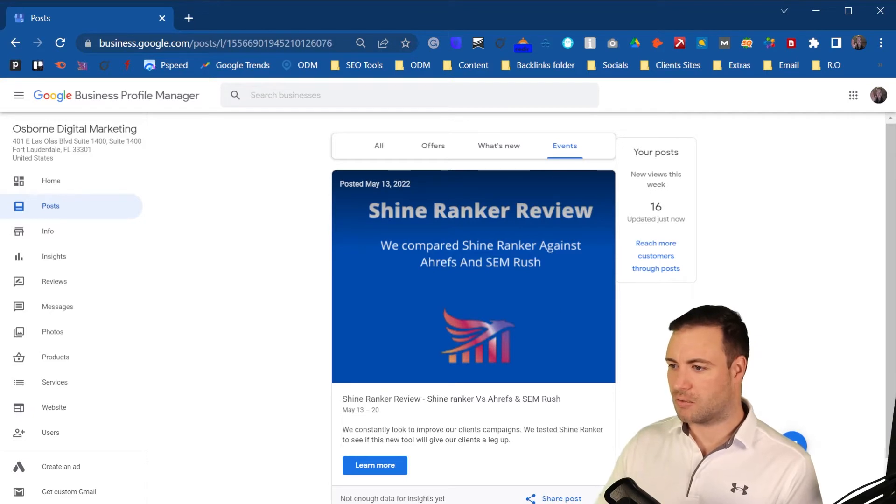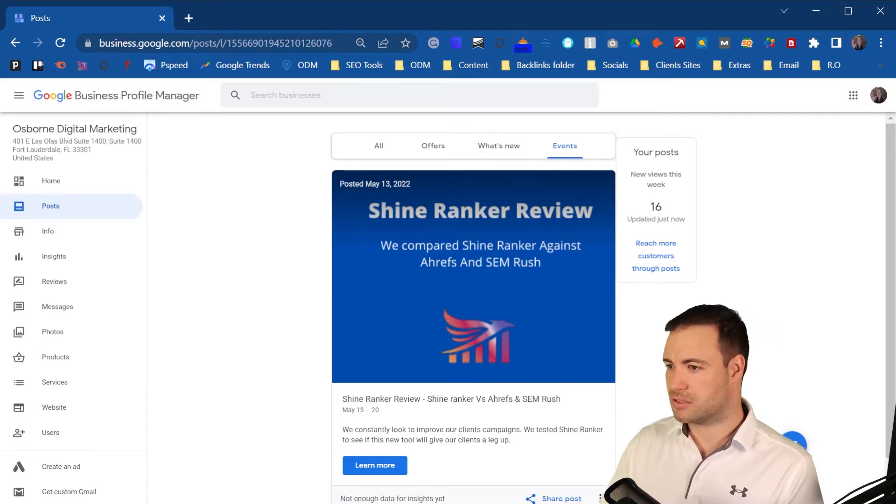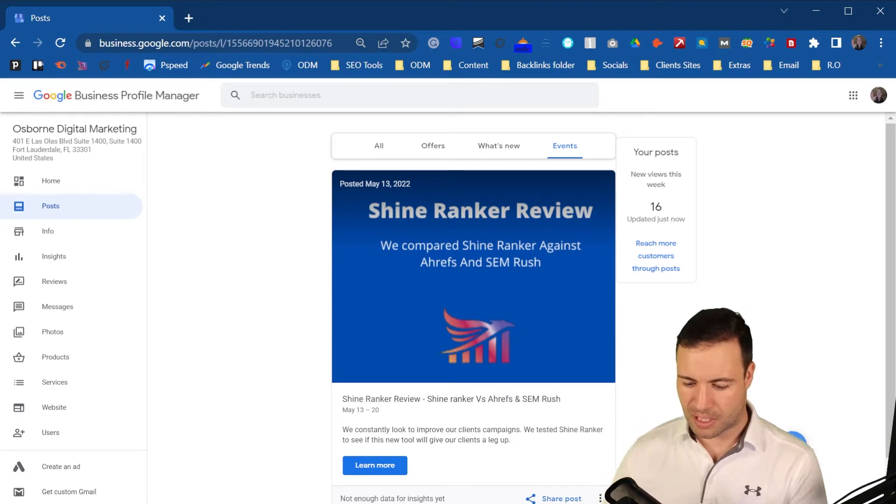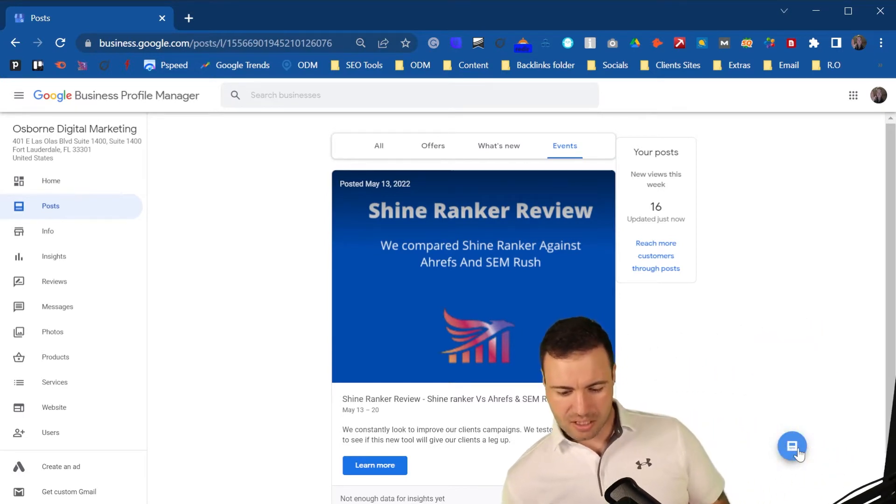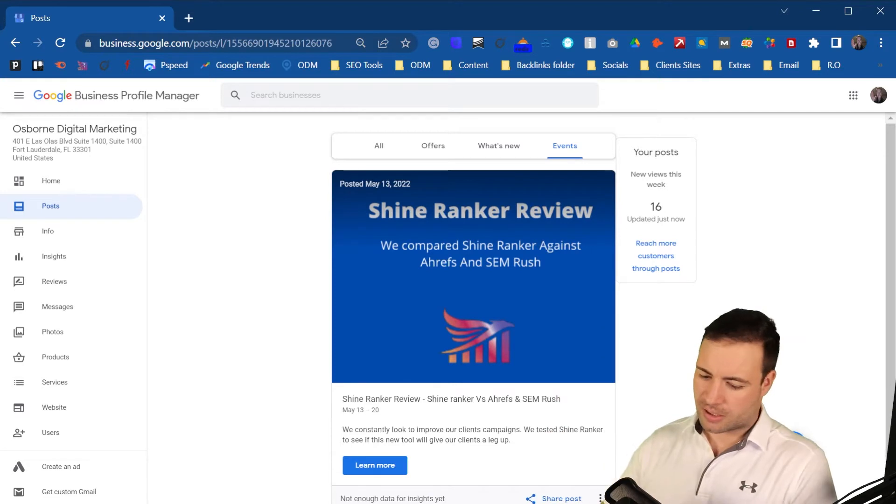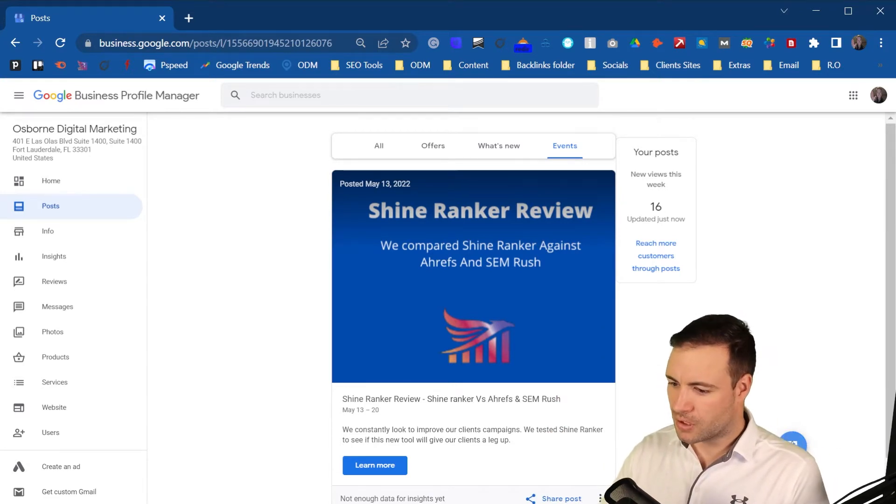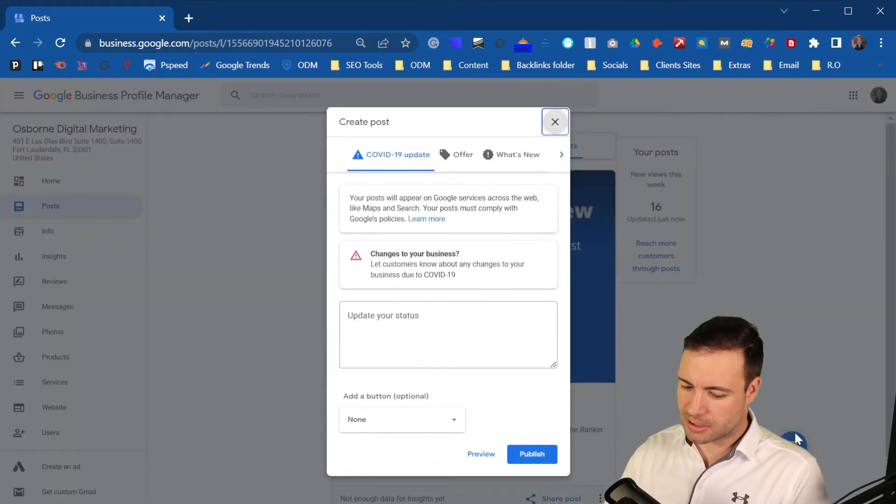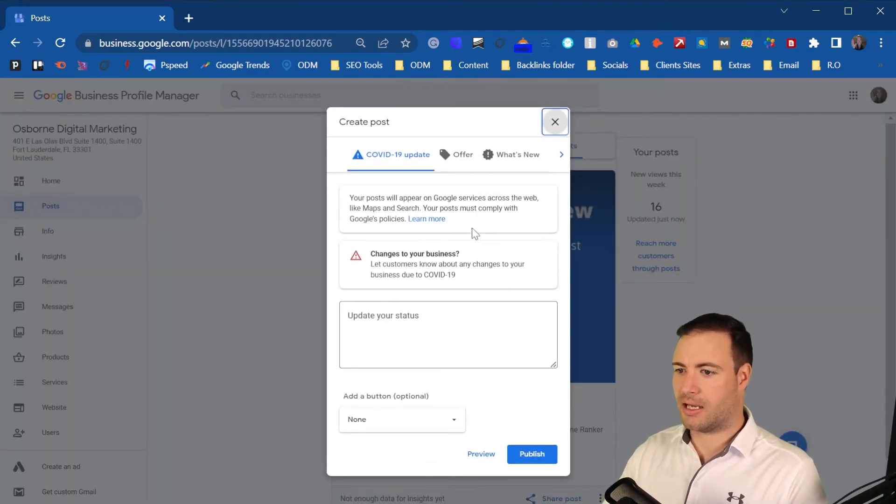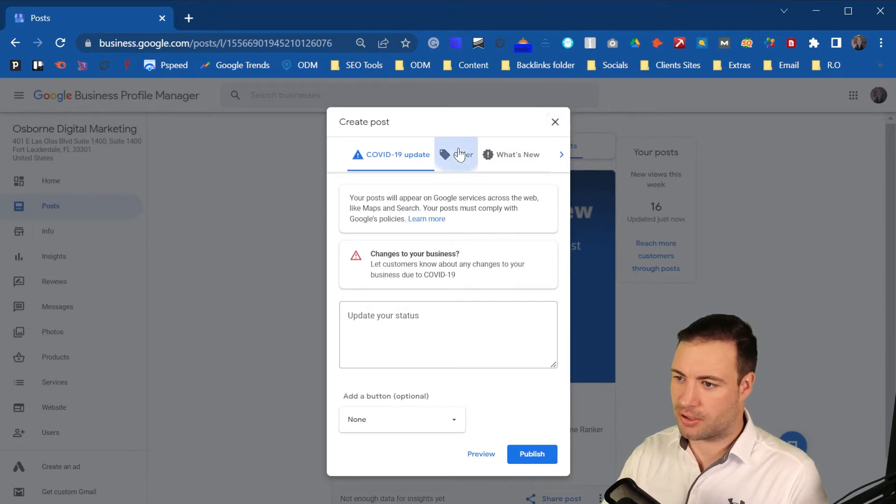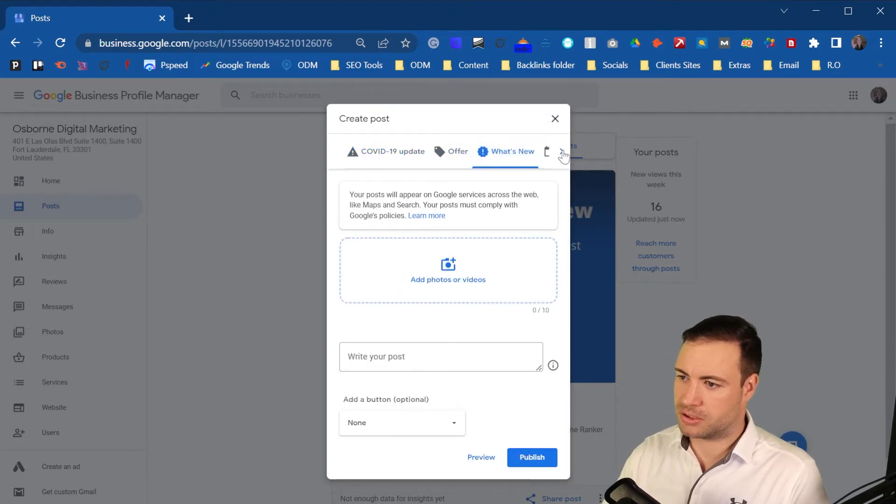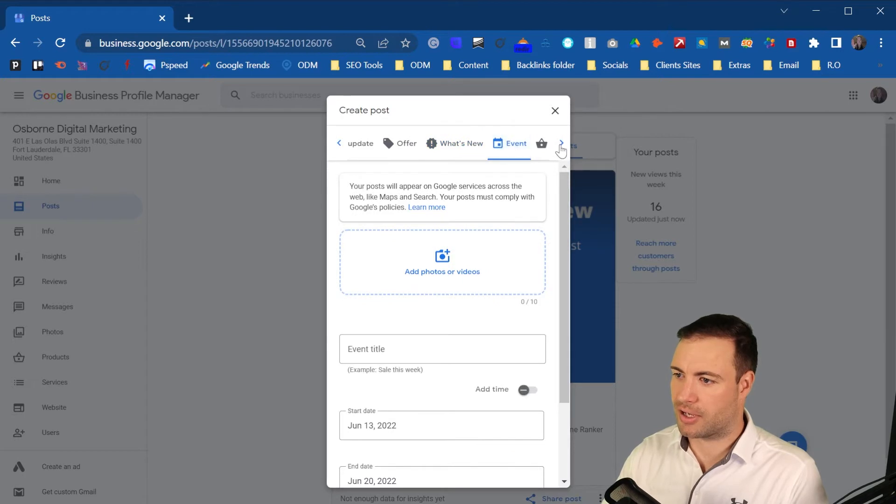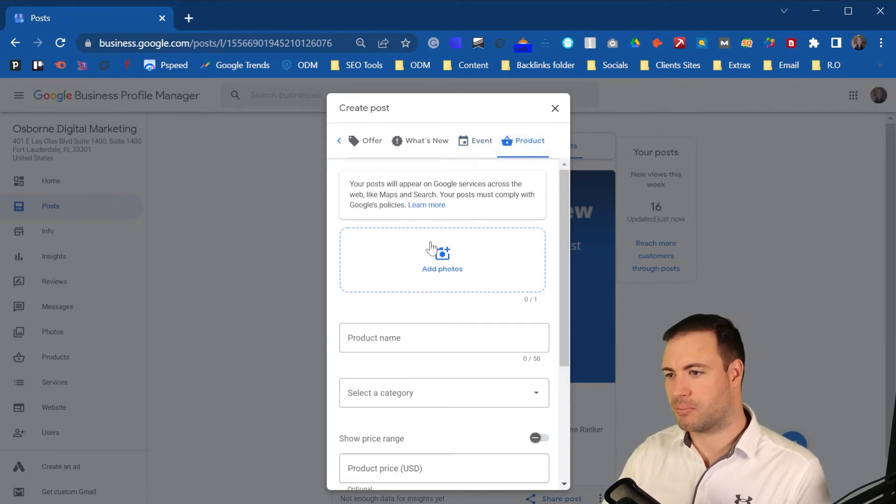Now, the way you can create posts, and there are a few more options, is you come down to the blue button that is right behind me. So let me just get out of the way. So as you can see, it's right here. Okay, so it's just behind me. You simply click on the button there. And up pops the information. So again, you've got offer, what's new, event and product.